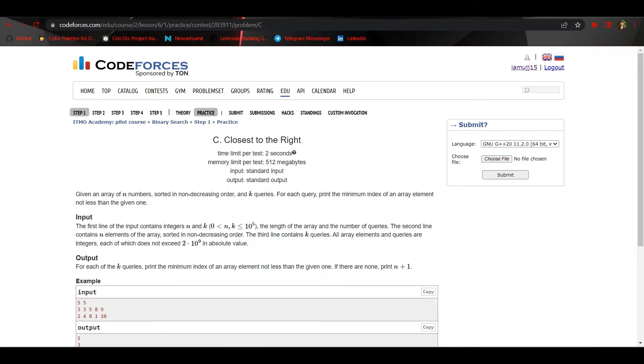Hey everyone, welcome to the video. Today we are going to see problem C of binary search step one.